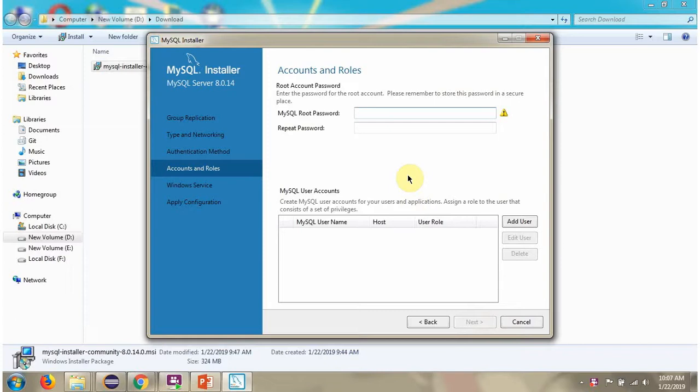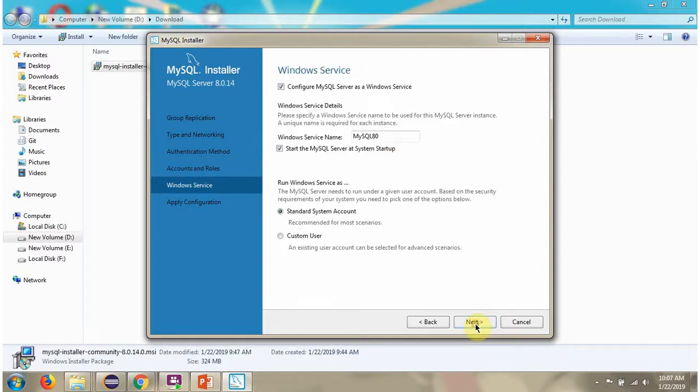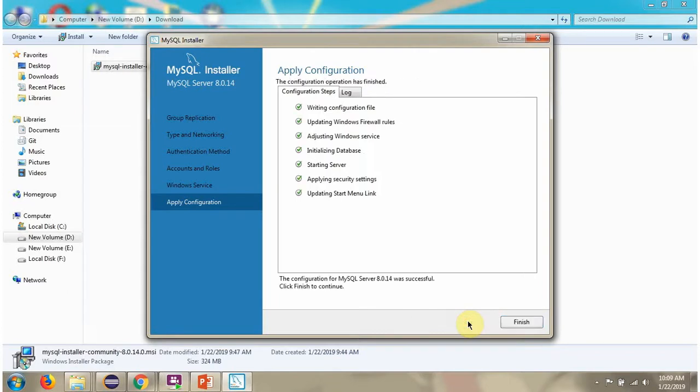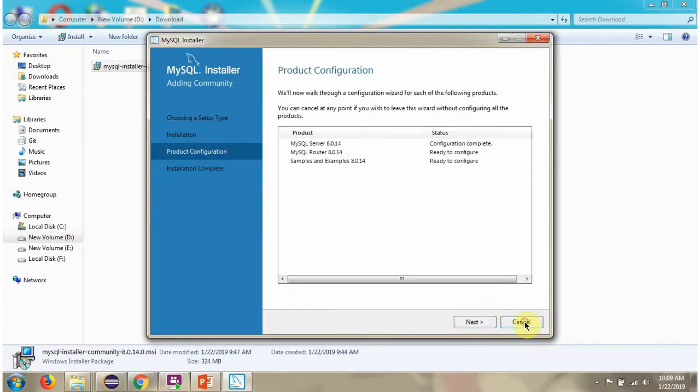I am giving a password for Root username. I am giving as Root. Click on Next. Click on Next.